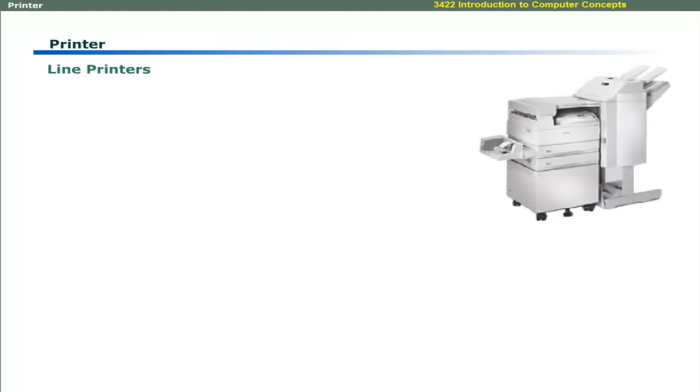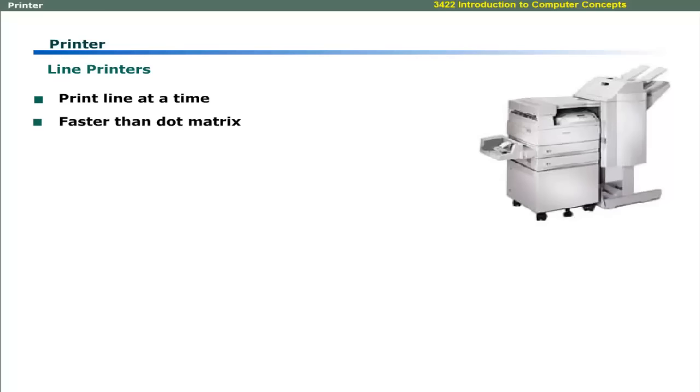Line printers print a line at a time. These are faster than the dot matrix and daisy wheel printers. The speed of a line printer is measured in terms of lines per minute.